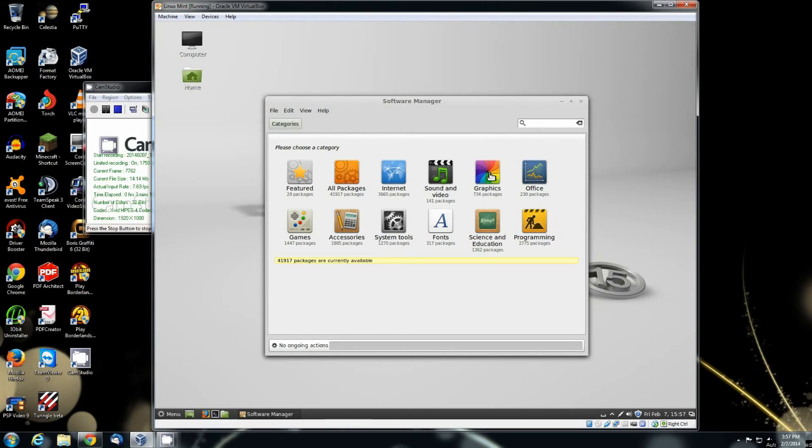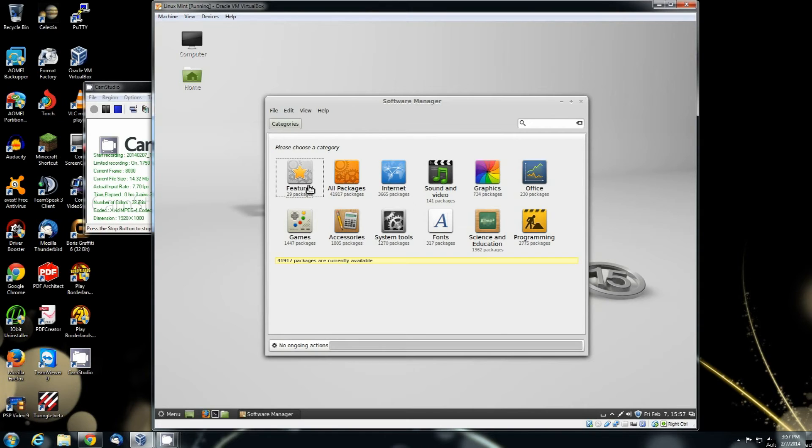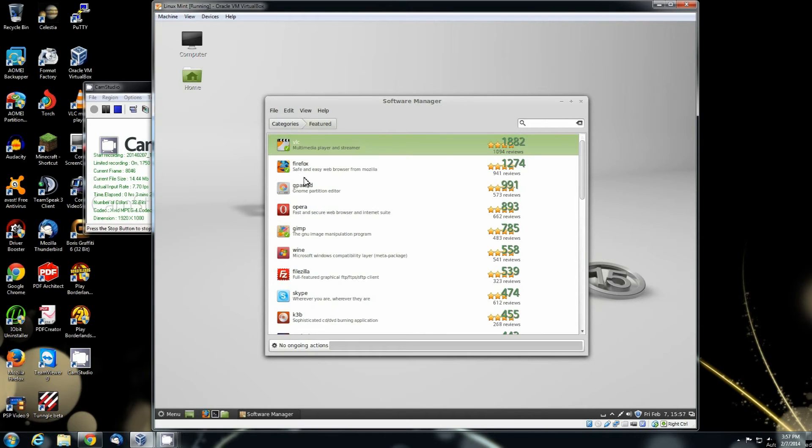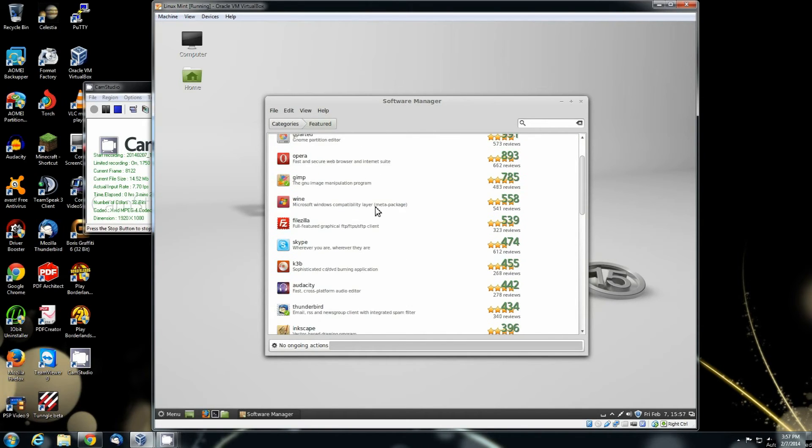Ok now that you're in here, this right here is all the software. You can click on whatever package. See how it says 29 packages under featured. You can actually select that and here's the packages that are under it.